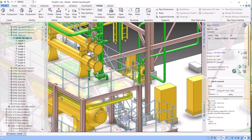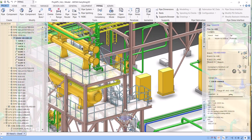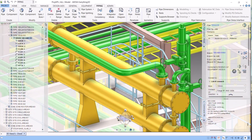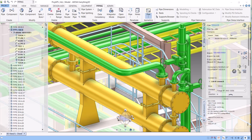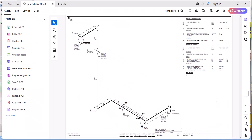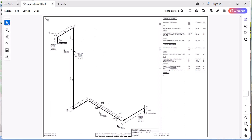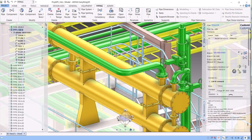So let's start. We will give the slope here — let's say we will give slope in this pipe. First we will check the isometric. You can see right now there is no slope symbol in this isometric. Now we will model the slope and see how.